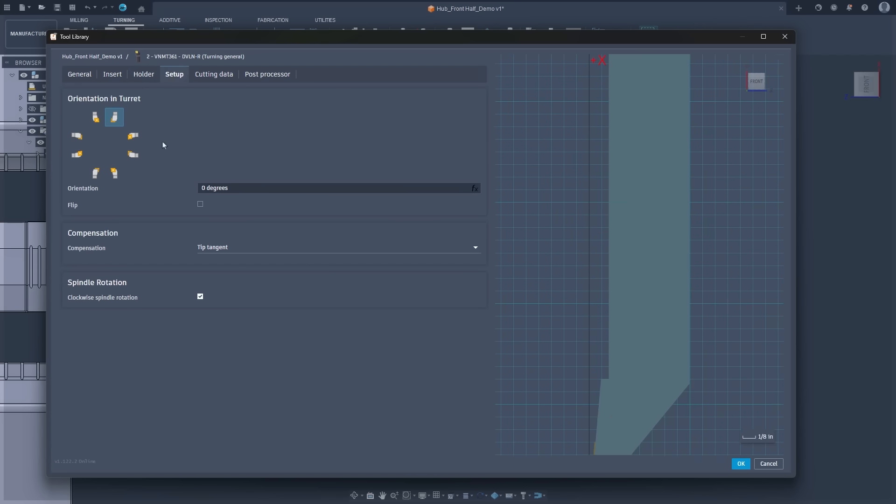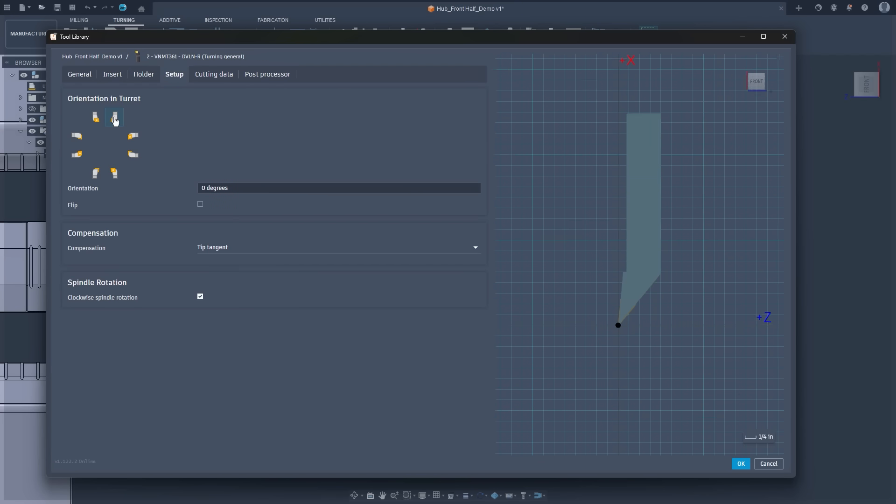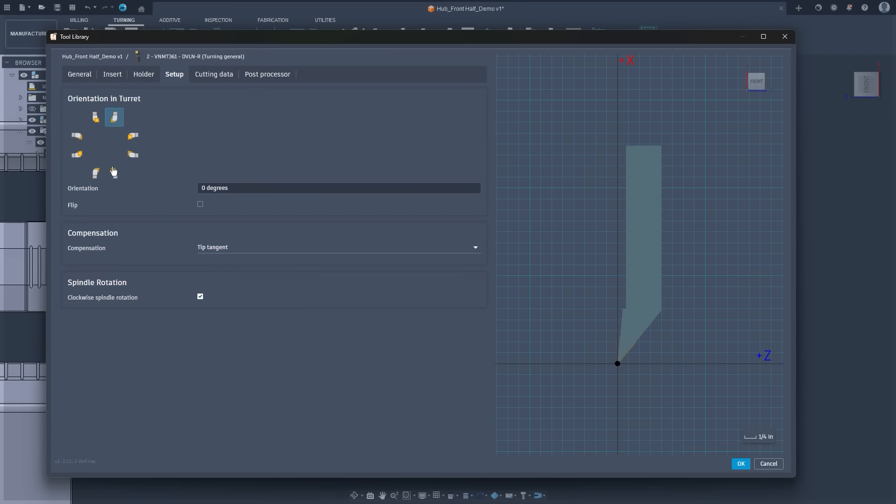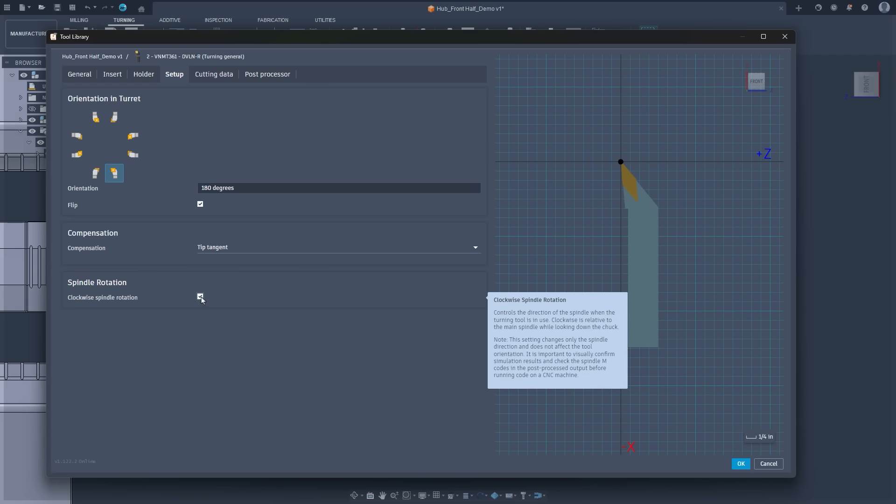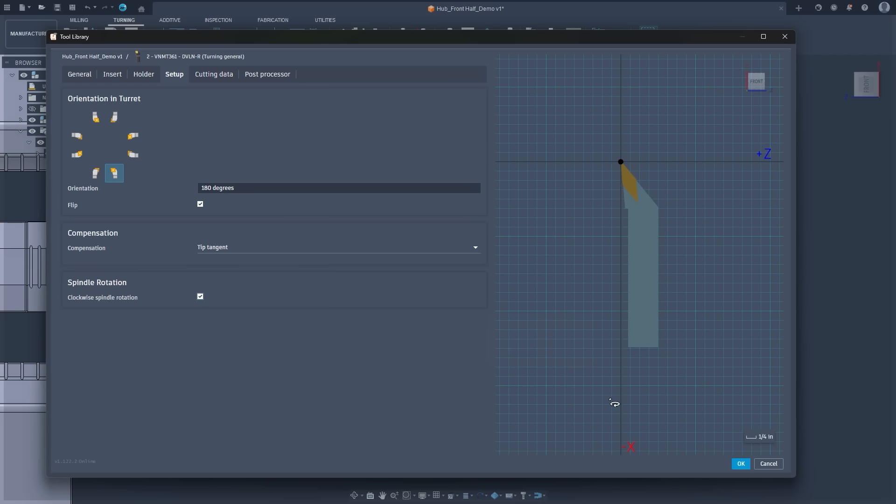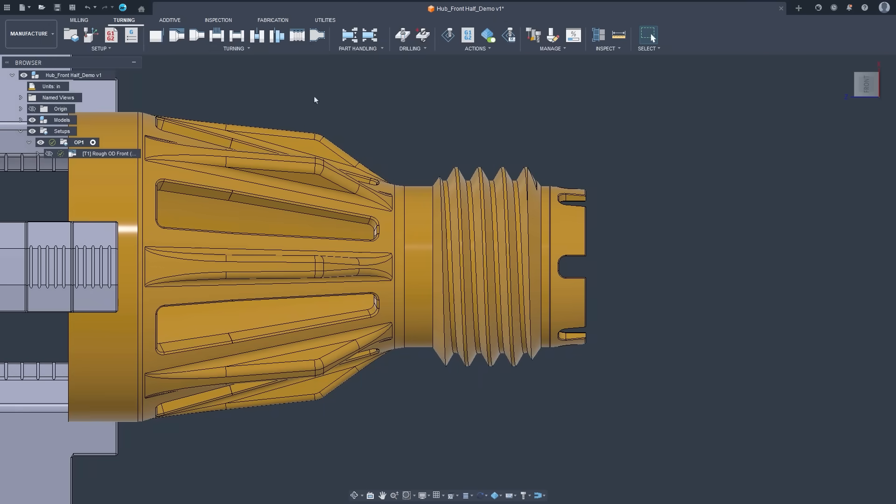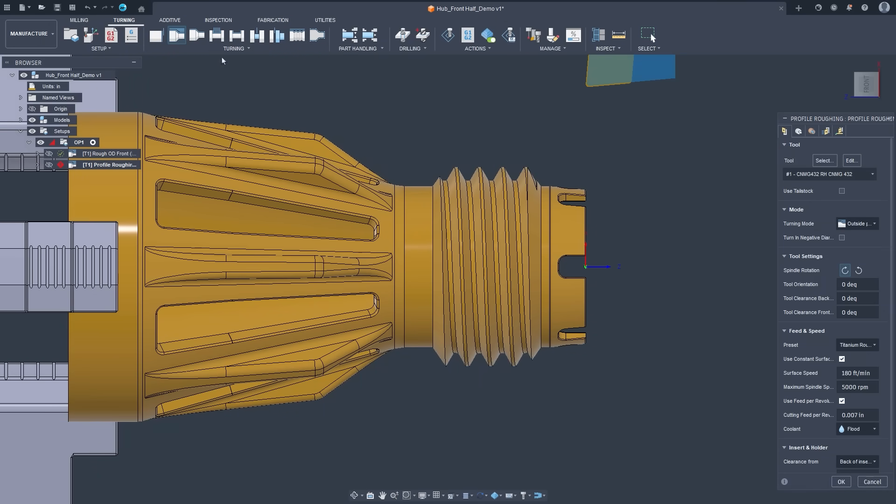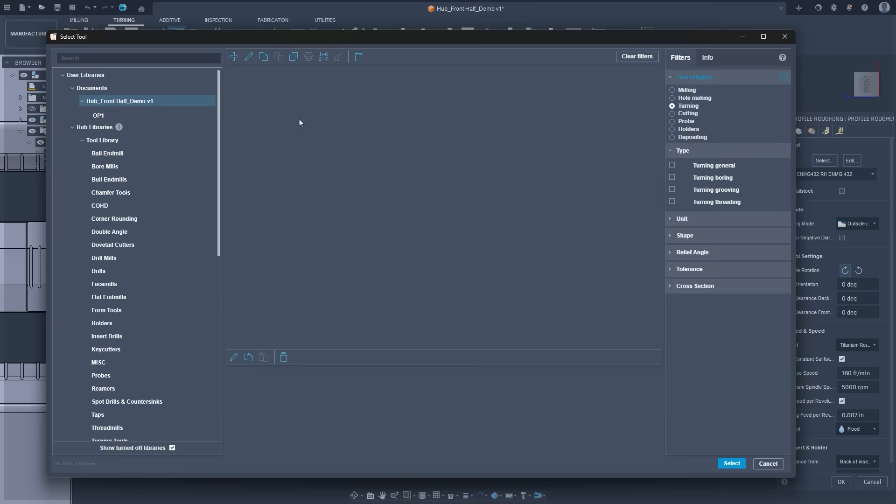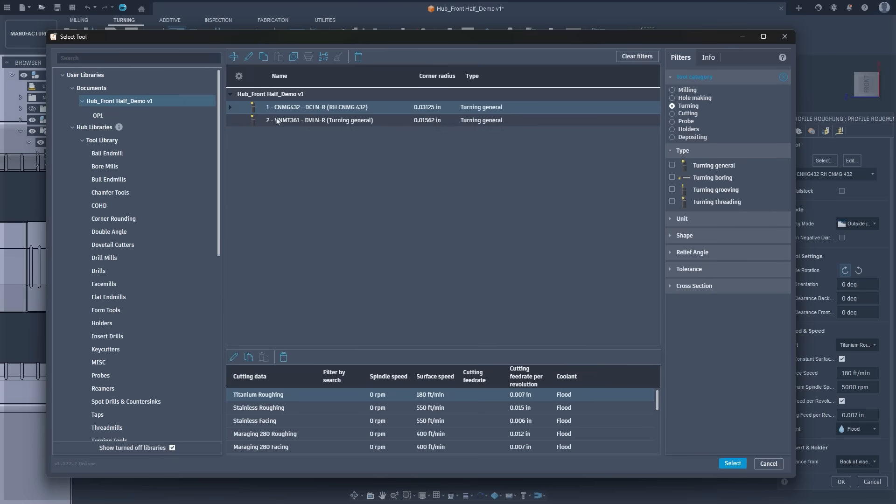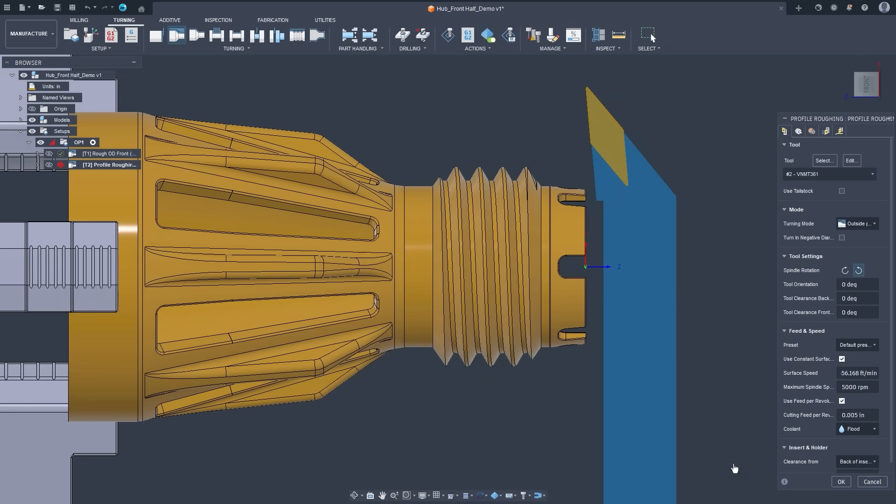Most importantly, tool direction is now decoupled from spindle direction. This also unlocks new capabilities, like negative diameter turning, ideal for gang tool lathes or using the same tool for both outer diameter and inner diameter machining. You can now program profile, groove, and thread operations on the negative side of the part. No workarounds such as post edits are required.